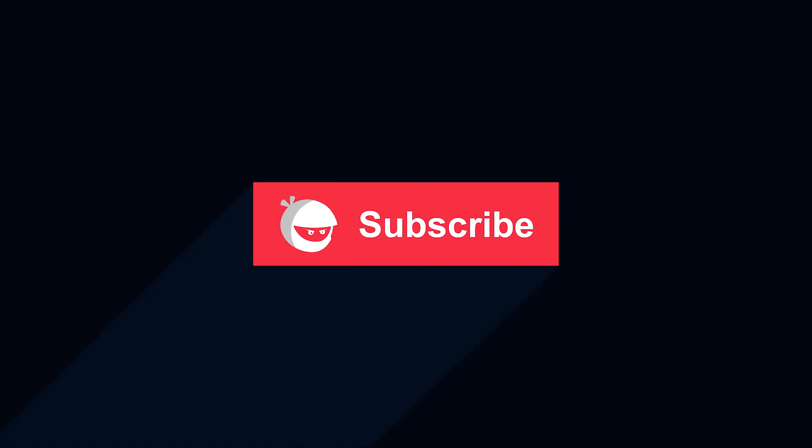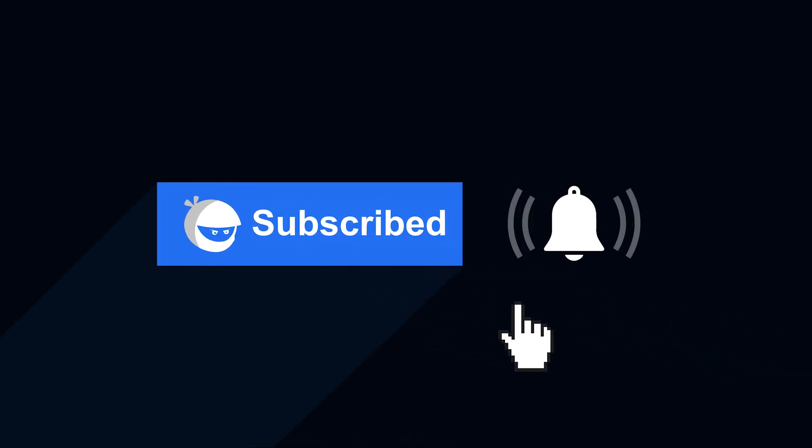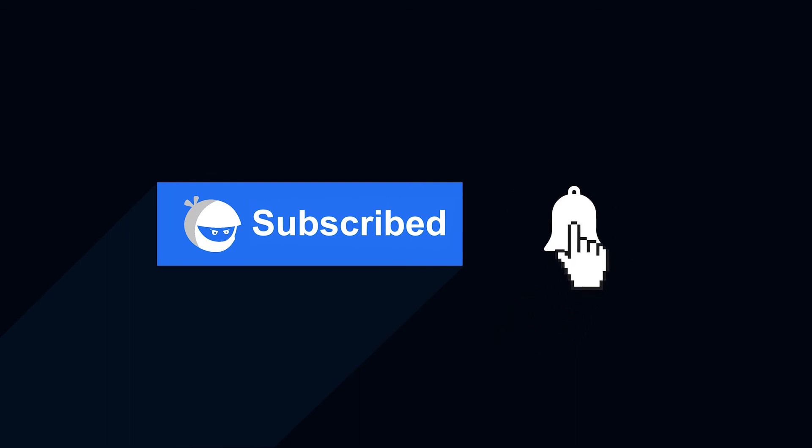For more plugin updates and awesome tutorials, subscribe to our YouTube channel and don't forget to hit that bell icon.